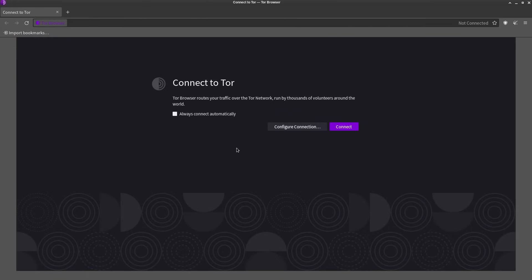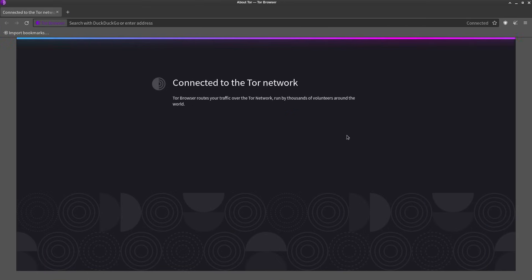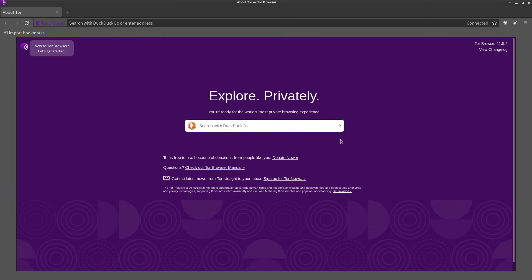When you first open up Tor it's gonna look something like this and you just click connect and bam, now you are connected to Tor using the Tor browser bundle. Easy part's out of the way, but how do we really get to the dark web?